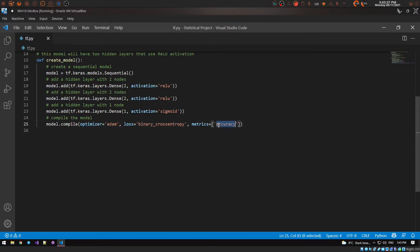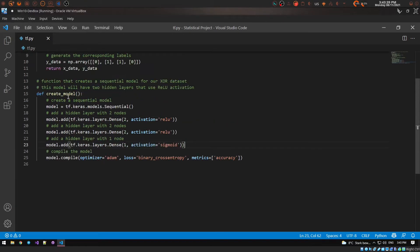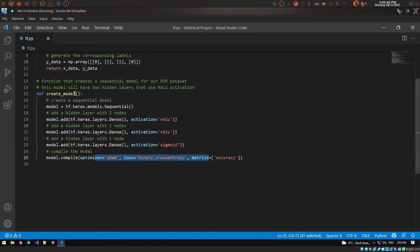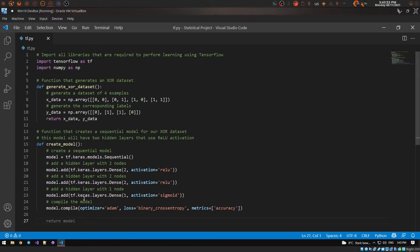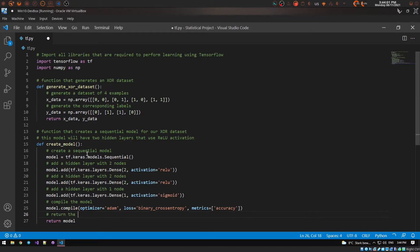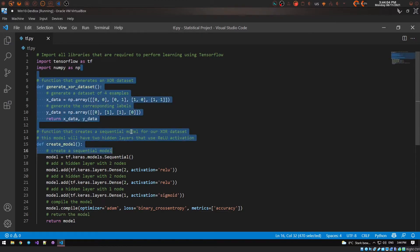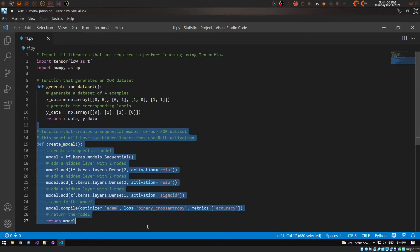The optimizer, loss, and metrics are all defined in the compile call. You could also mention these as inputs to the function and Copilot would handle that — it's very good at understanding this syntax. We also add 'return model' to the function.